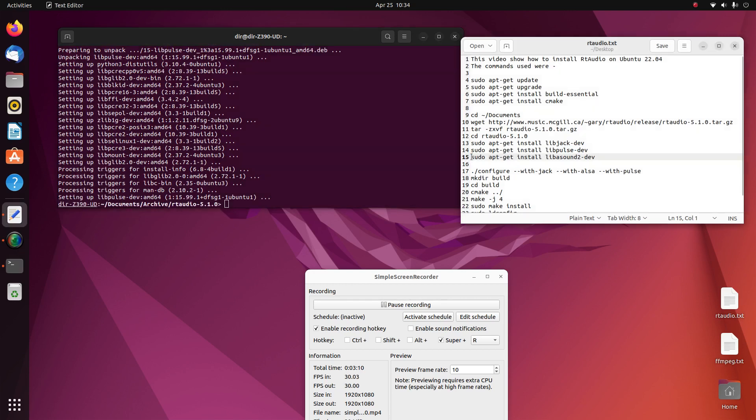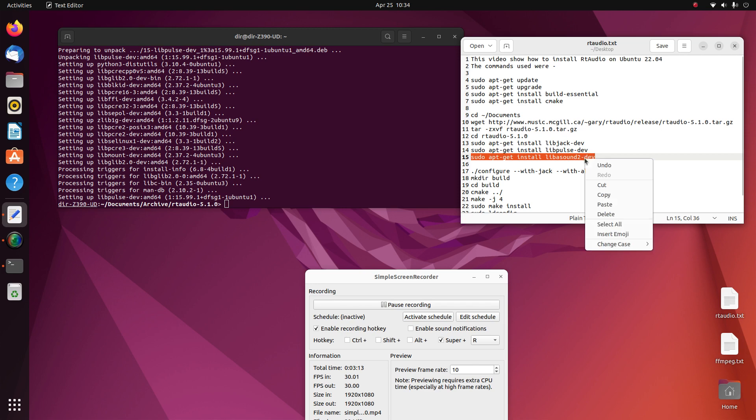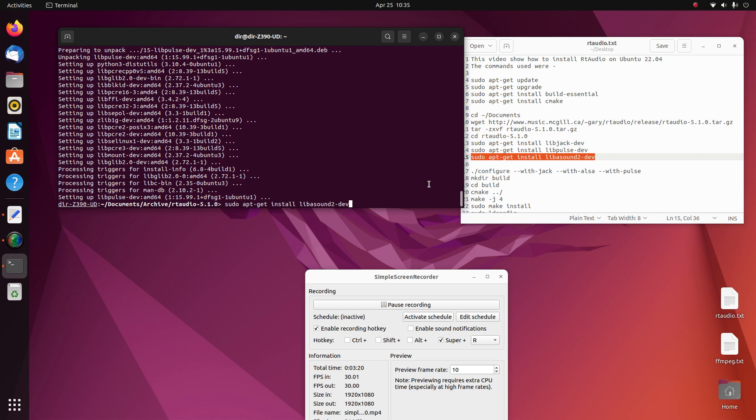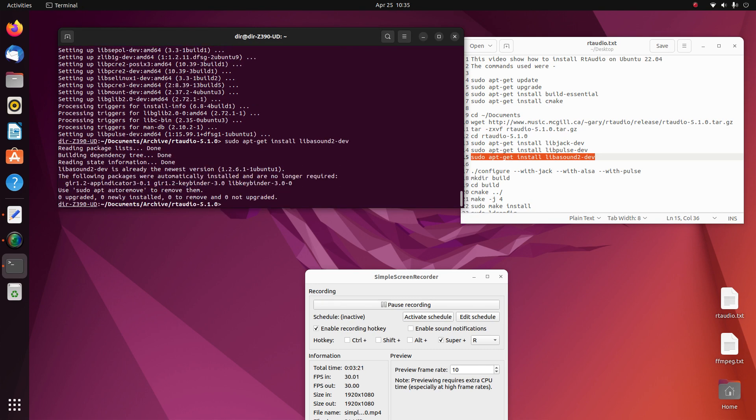And then we install Live Sound 2. It's all reinstalled.